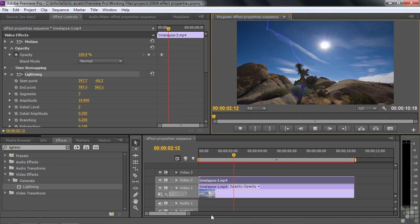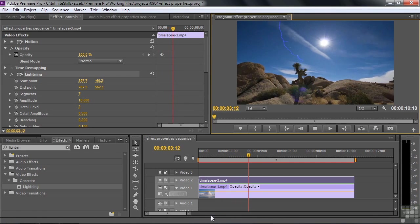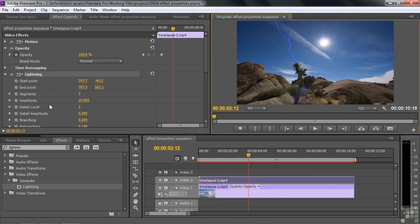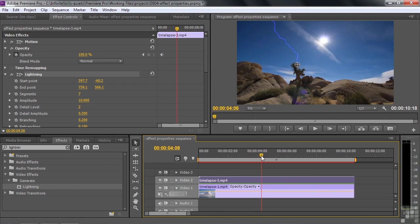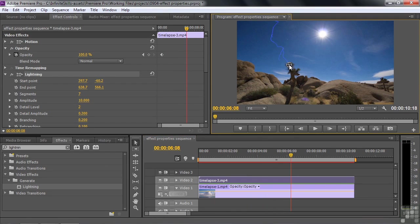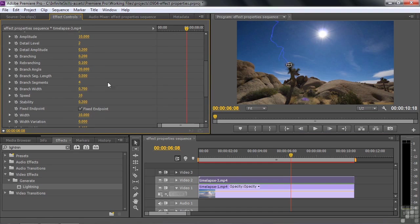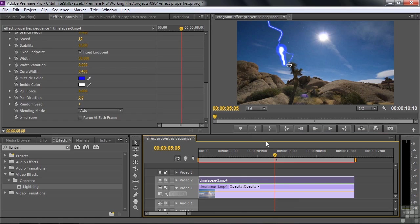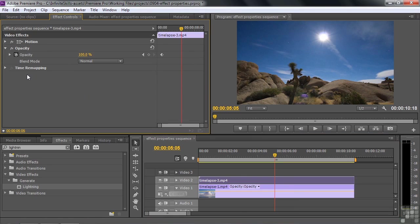Then we can watch this thing animate. Lightning animates automatically. But there are all kinds of ways that you can control lightning, including moving this ending point. So as the camera moves along here, we could have this ending point stay with the Joshua tree or whatever we want. We can change the size of the lightning strikes. The branch width, for example, make it really thick. So let me delete lightning here.